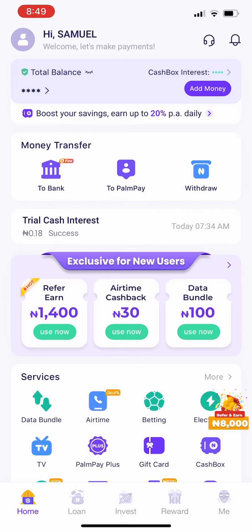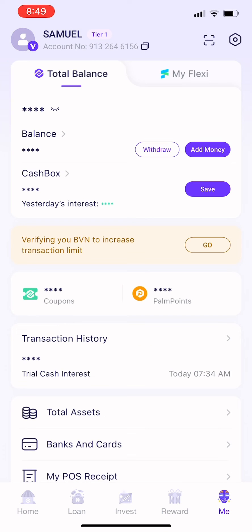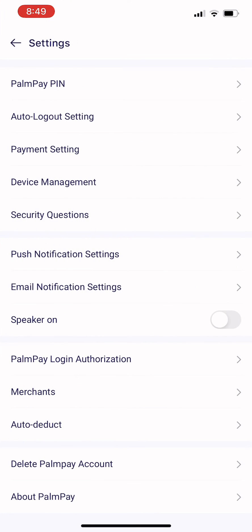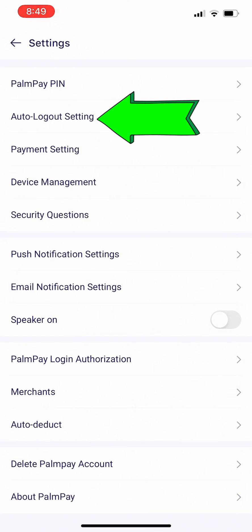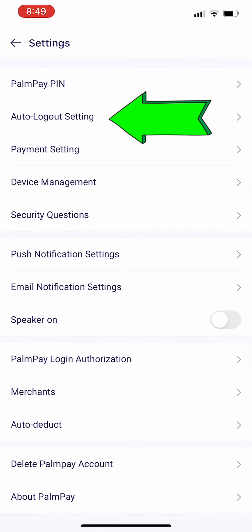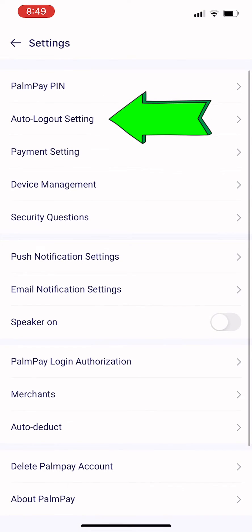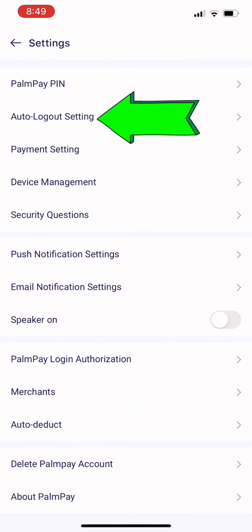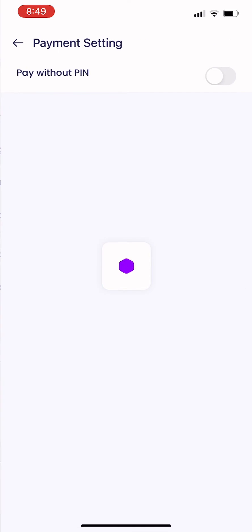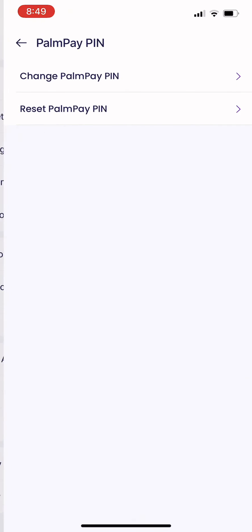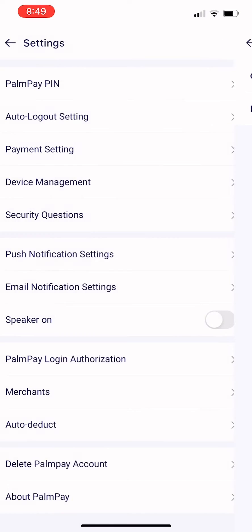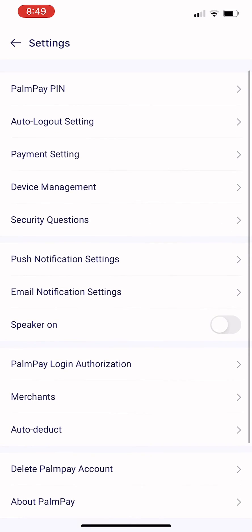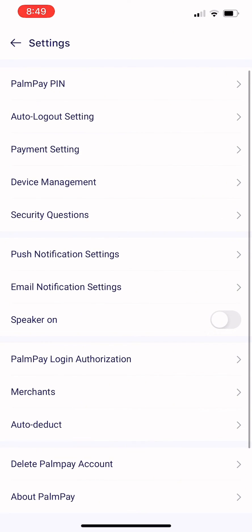You click on Me, you click on Settings. It's almost the same but the grammar is changed. You click on Auto-Logout Settings. Some people might think that if you click on Payment Settings it's the same - no, it's not the same. Once you click on Auto-Logout Settings, you'll be able to get what you want.